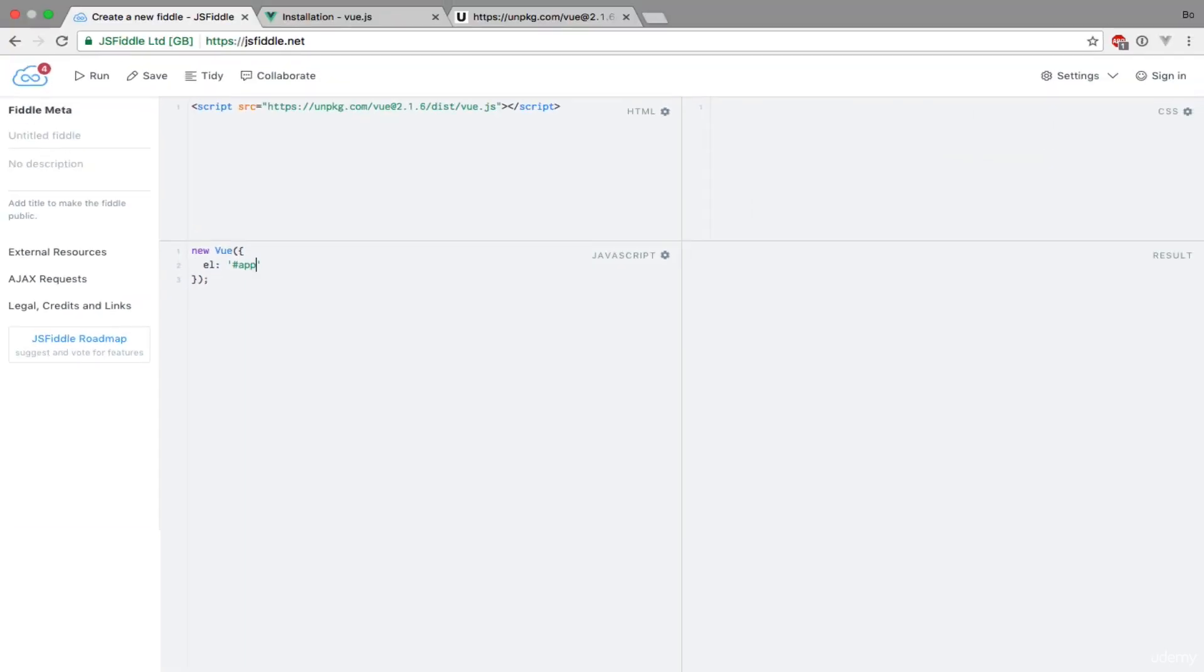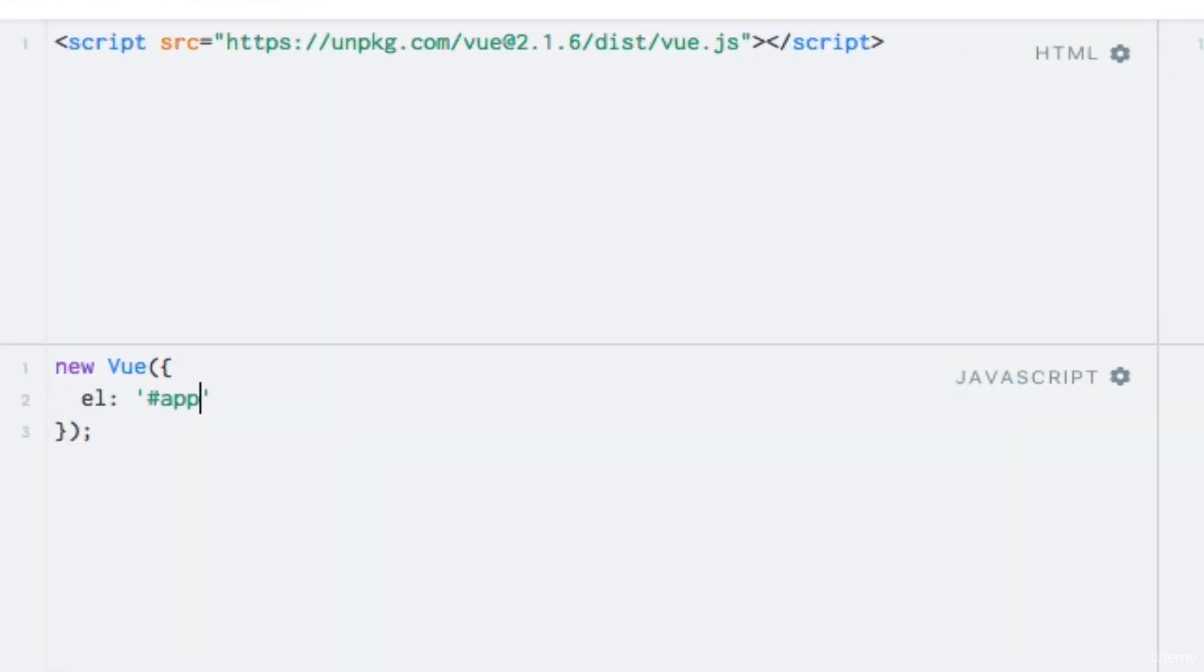The next thing we need to do is to start writing the template for the Vue instance. Since we just defined that it should control an element with an ID of app, let's create a div element with this ID.